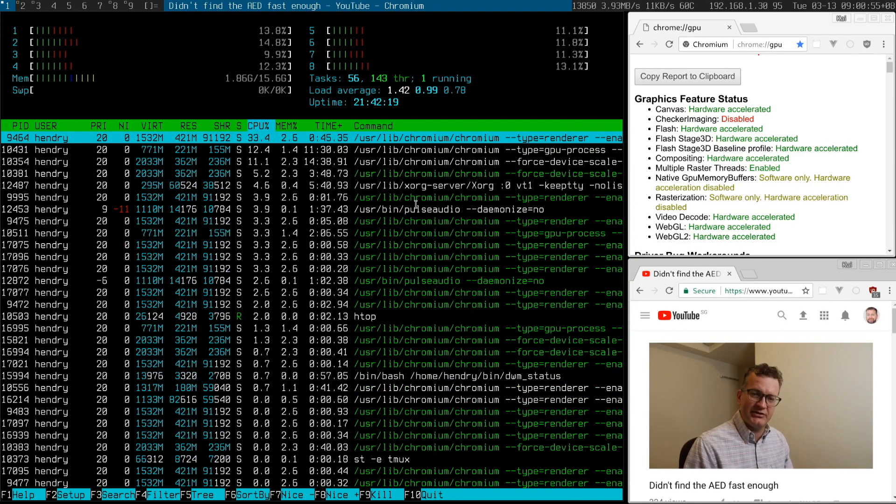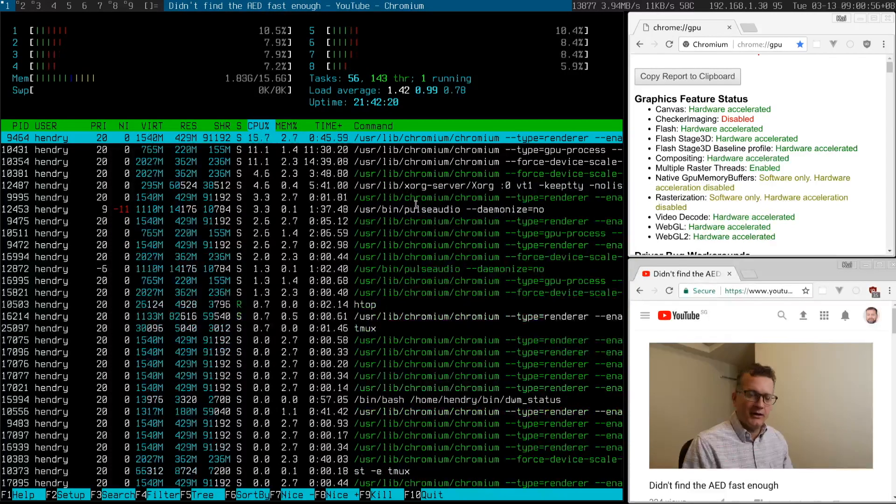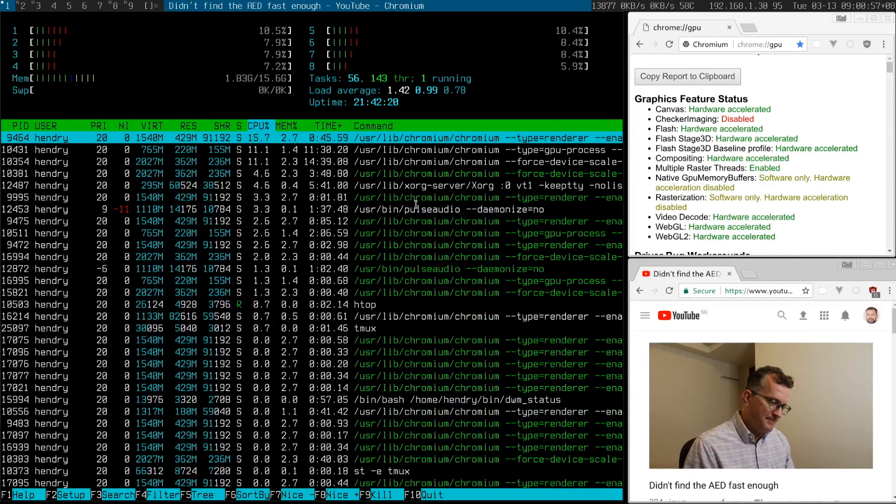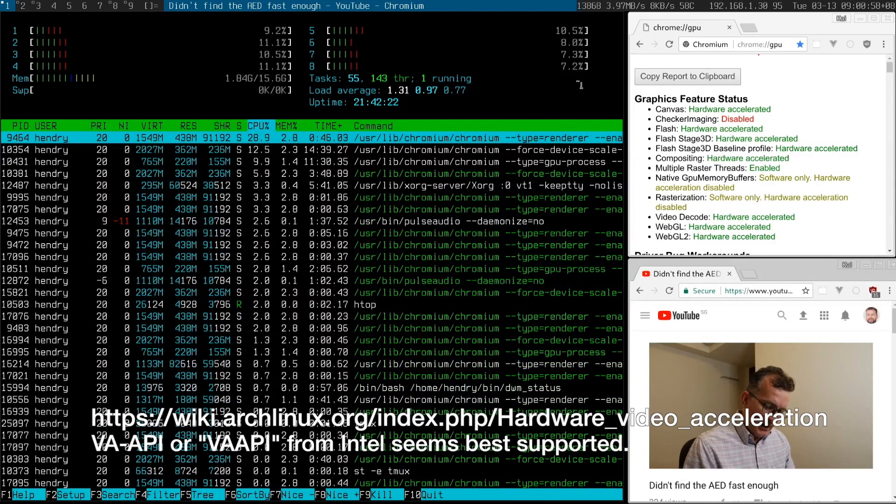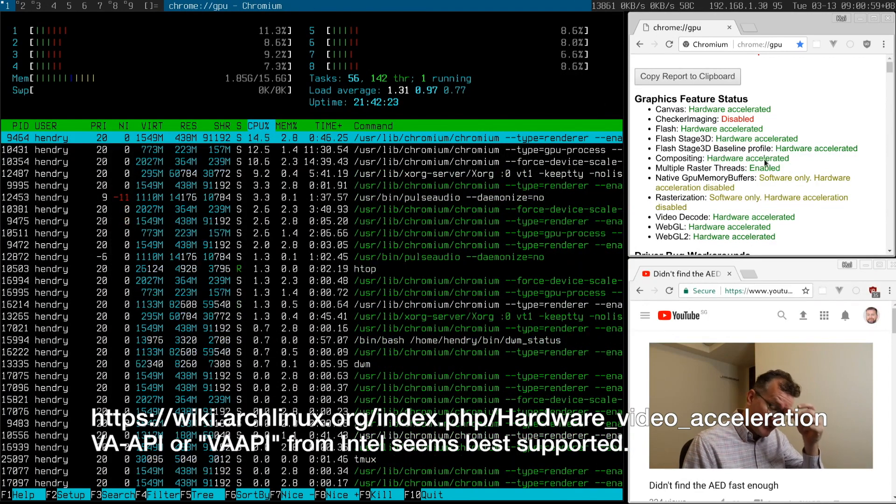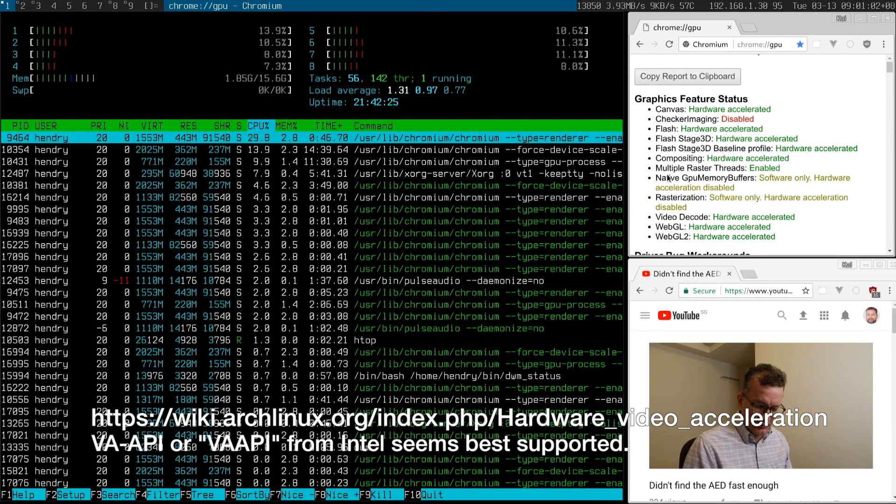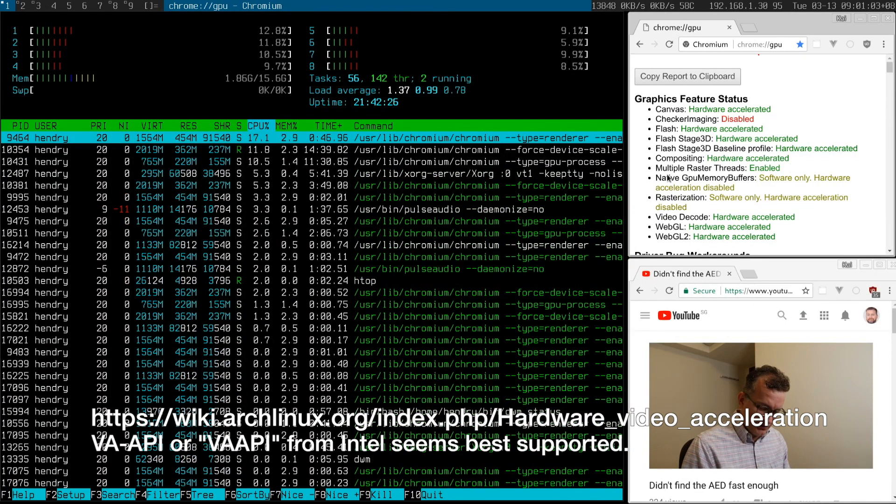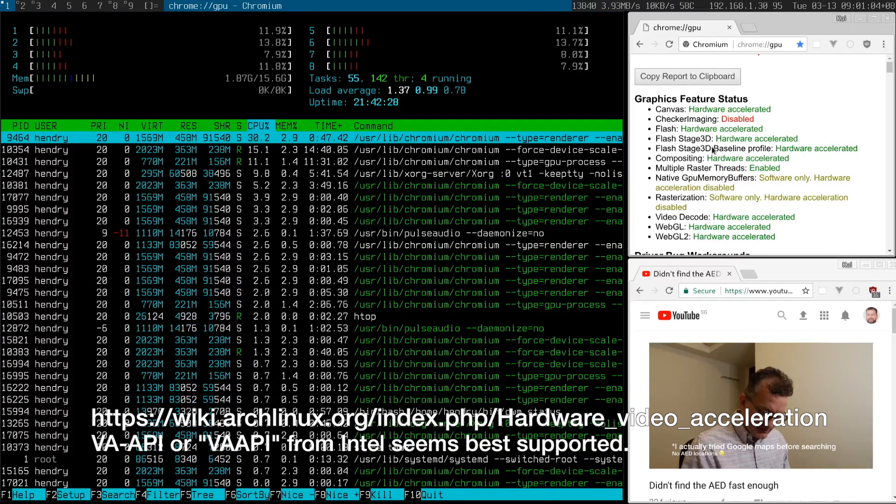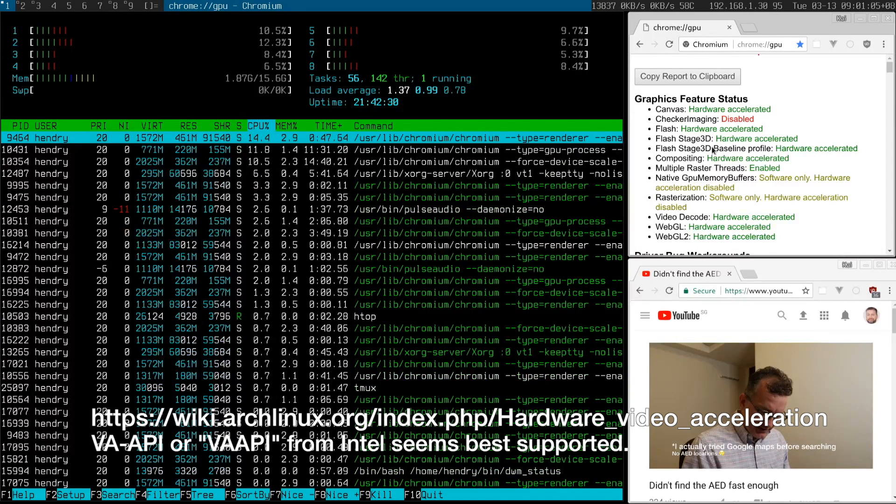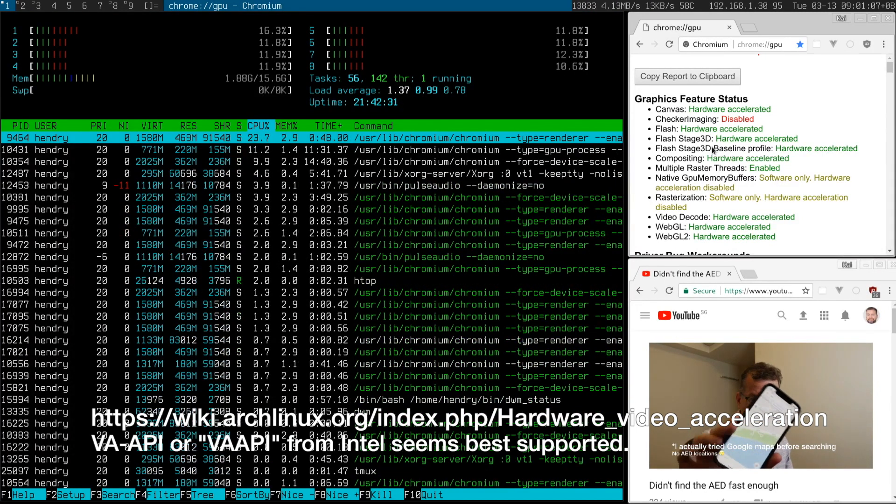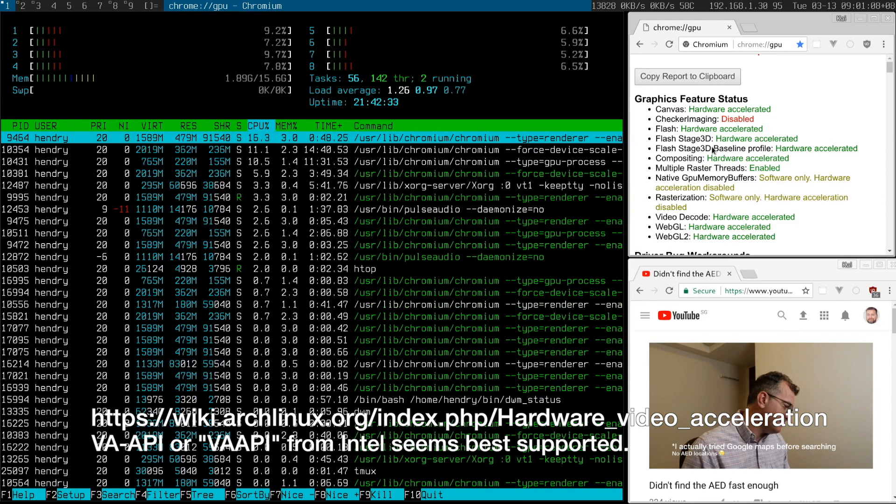I just recently stumbled on the Arch Linux page about hardware acceleration, and if you go to About GPU in your browser, probably Chrome, it probably doesn't have it enabled by default.